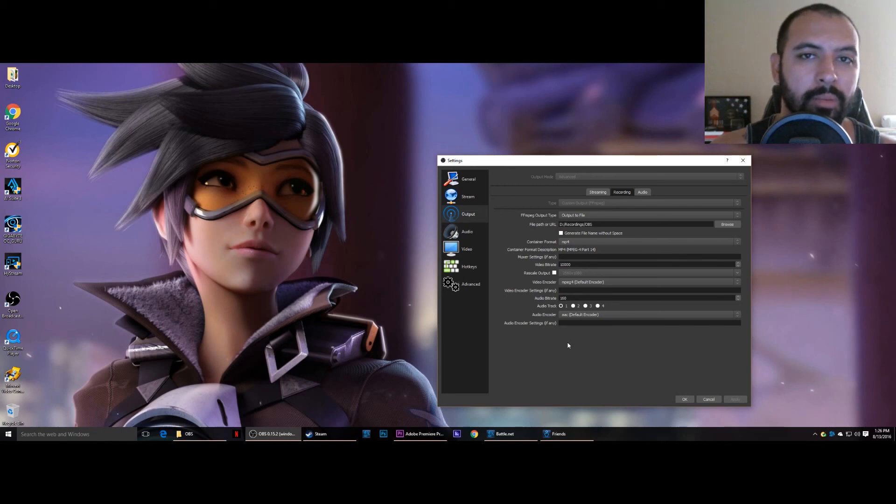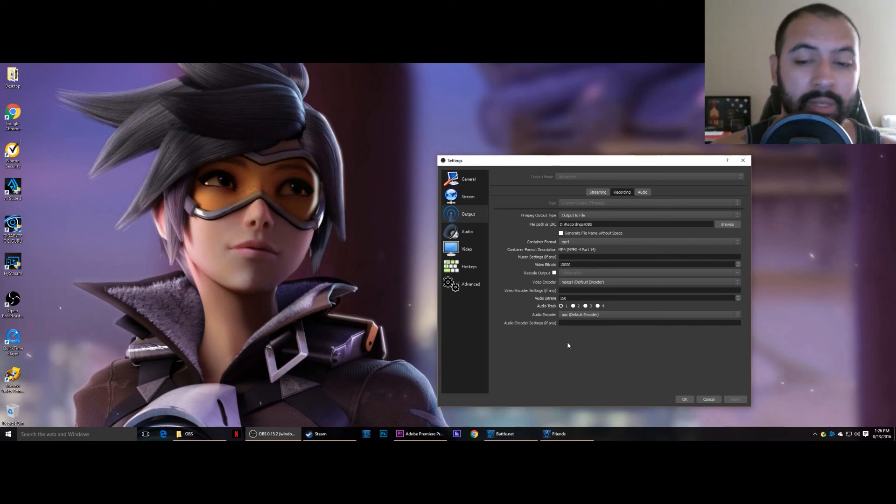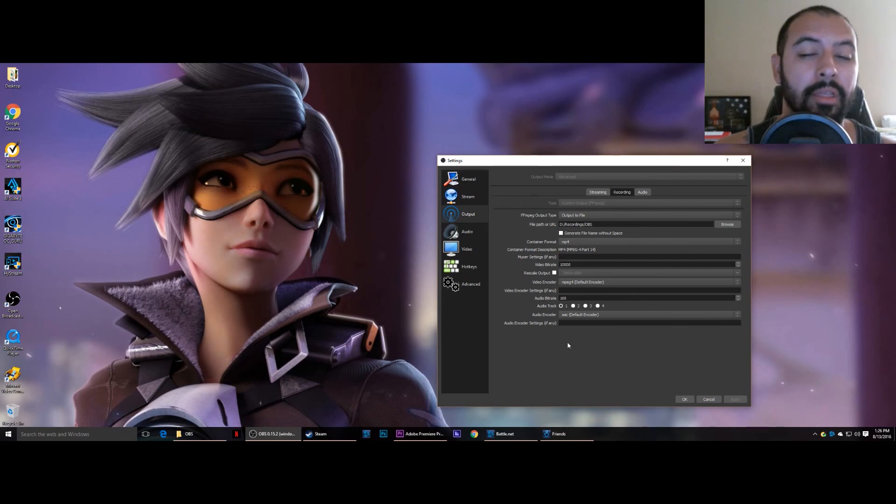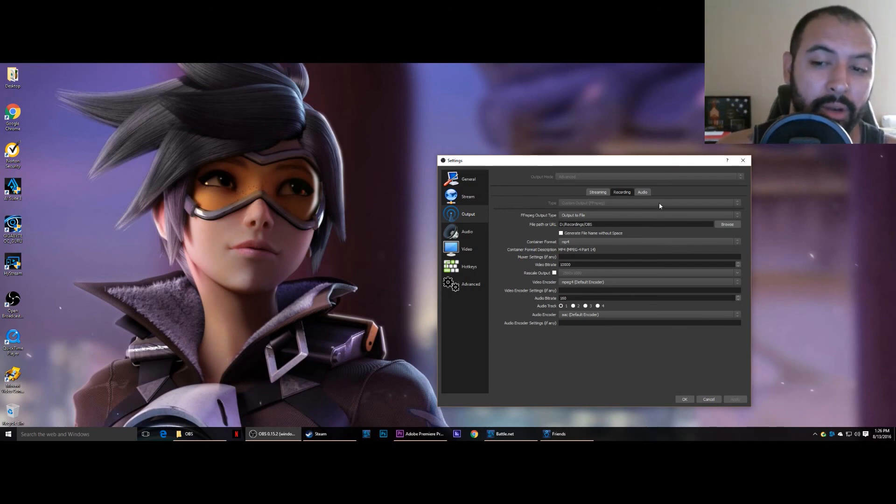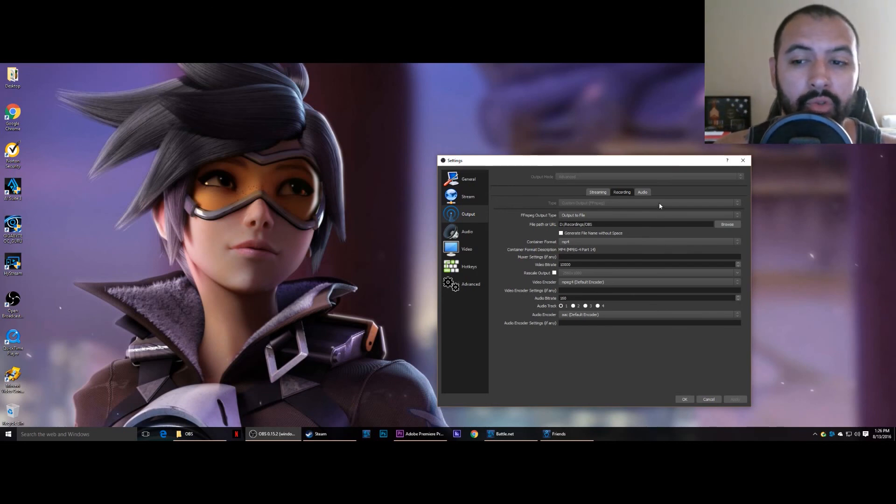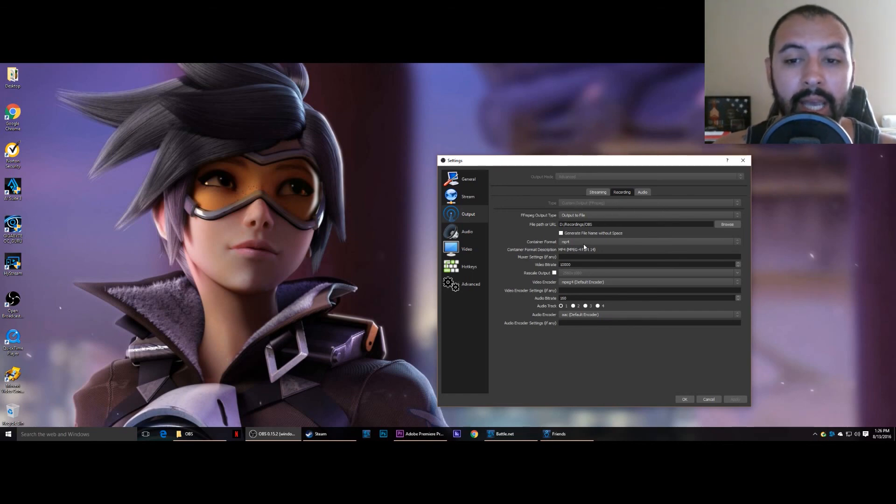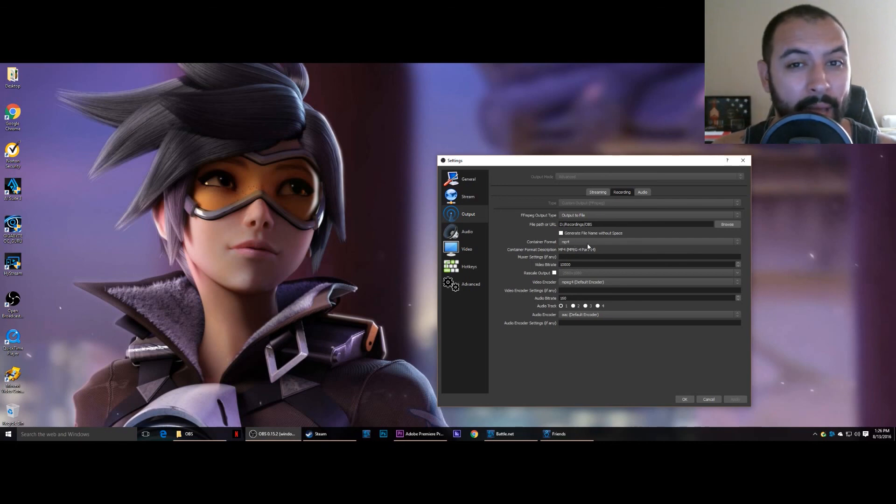I encourage you guys to mess around with this and see what else you can find. I really think this is the biggest thing I found that nobody else tried in the videos I've watched, was to change the type to custom output allowing you to change the container format of your videos.